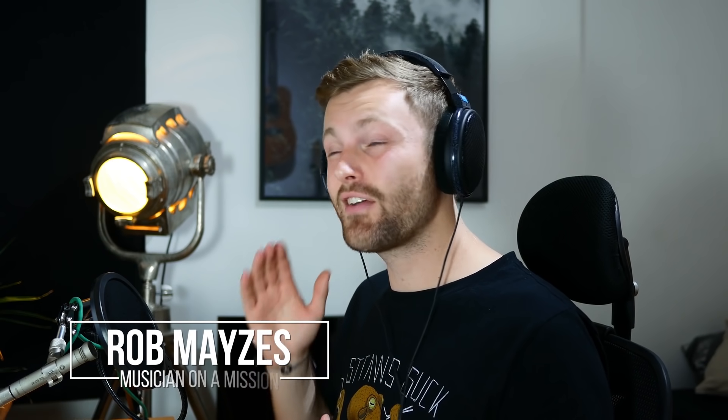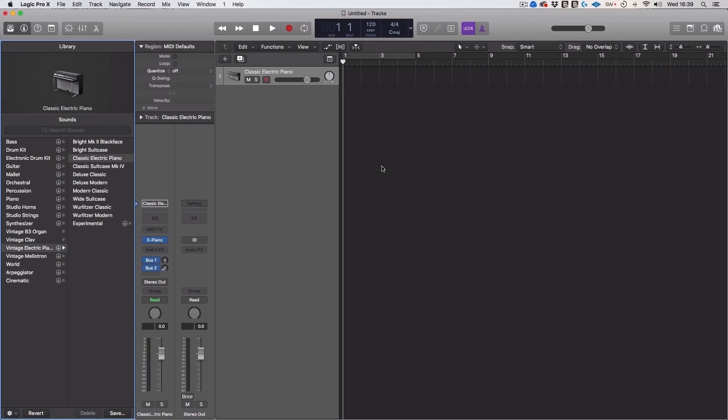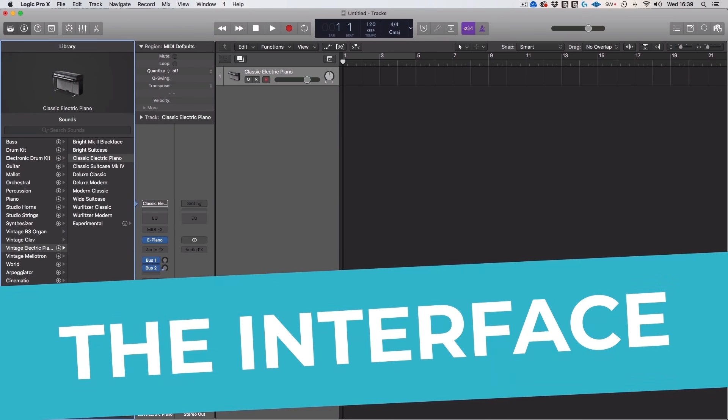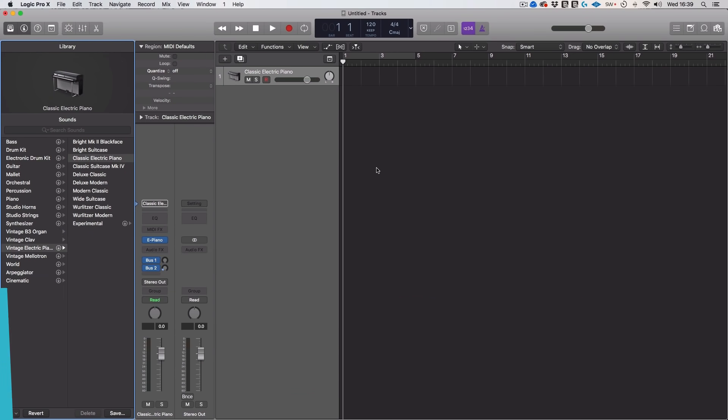Hey, how's it going? Rob here from Musician on a Mission and let's dive right in with this tutorial. First, let's break down the interface because the first time you load it up, you're going to be whoa, what the hell is this? This is so confusing, where do I even start? And that's normal. That's the case with any piece of audio software. So, let's make this really easy.